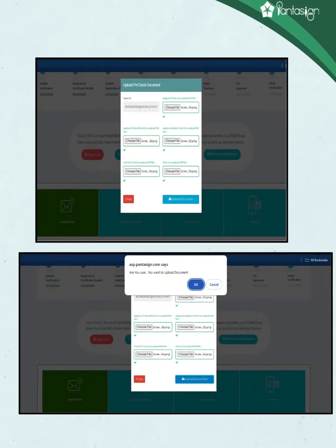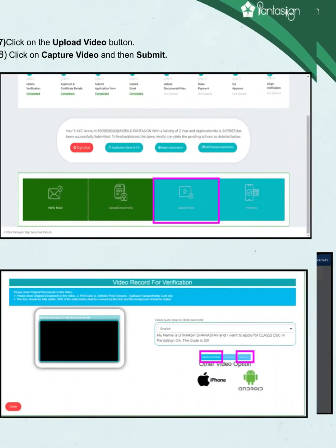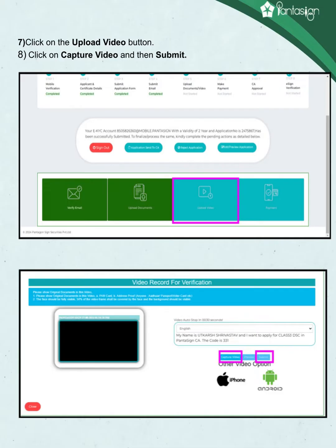Please show original documents in this video, including: A. PAN card, B. Address proof — anyone such as Aadhar, passport, voter card, etc. The face should be fully visible; 50% of the video frame shall be covered by the face and the background should be visible.